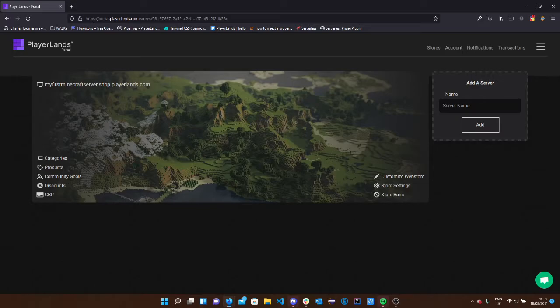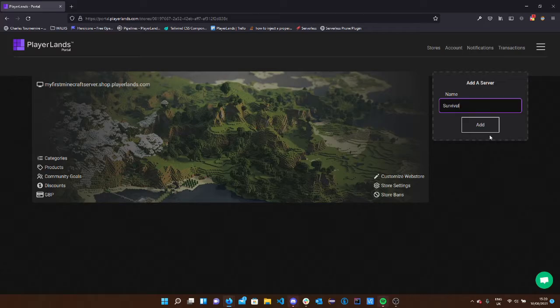The next thing we want to do is to add a server, so head over to add a server and make a name for your server. I'm going to call this survival. Hit add.